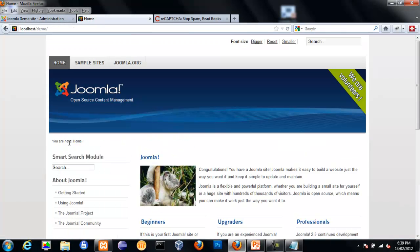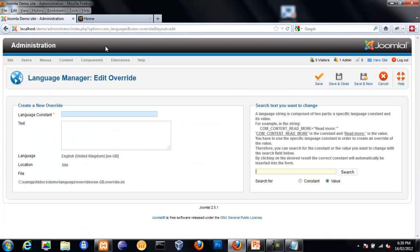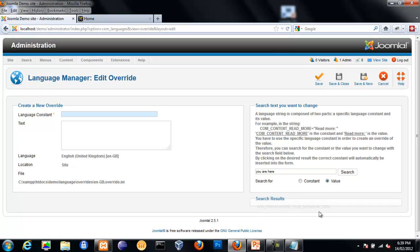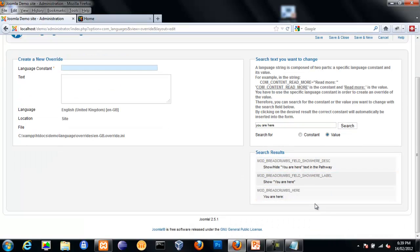In this case, I'm going to change the 'You are here' that you normally see in the breadcrumbs. So I'll do a search for 'You are here.' And because it's the actual text, I'm selecting value rather than constant, which would be the mod_breadcrumbs, etc.